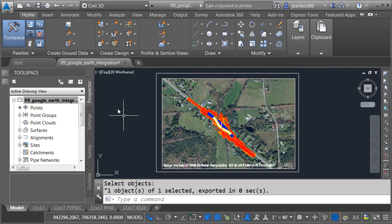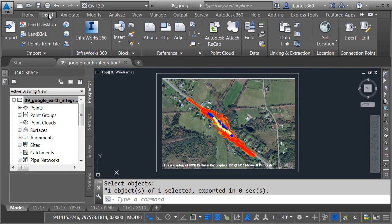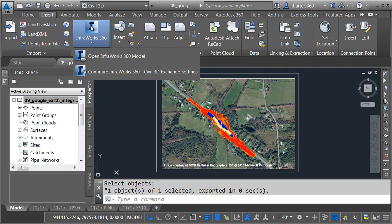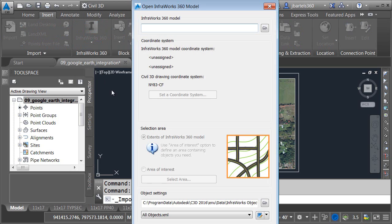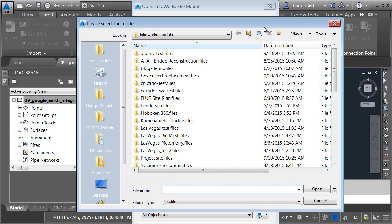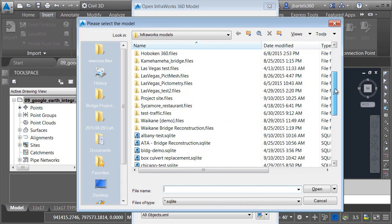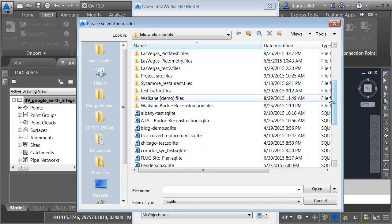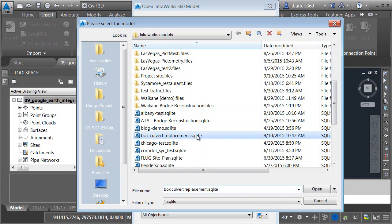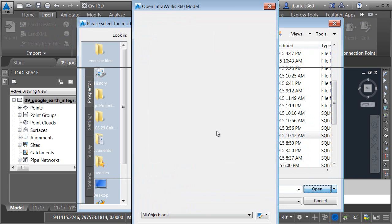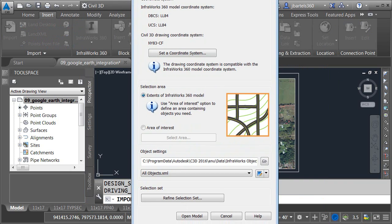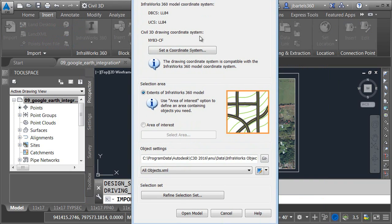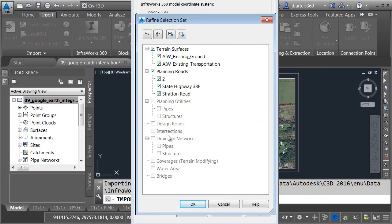Now that I have that surface model, I can pull that into Civil 3D. So, I'll just go to the insert tab here. I'd like to insert an InfraWorks 360 model. We'll insert the model that we just downloaded. Once again, all real time, and when I select the model,